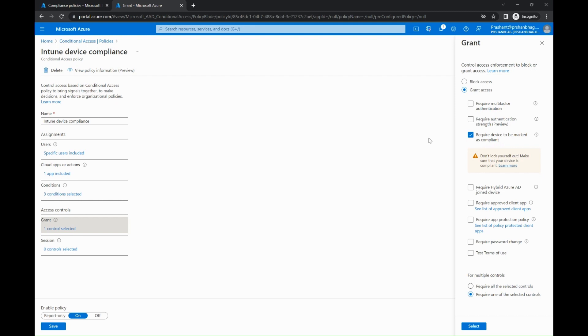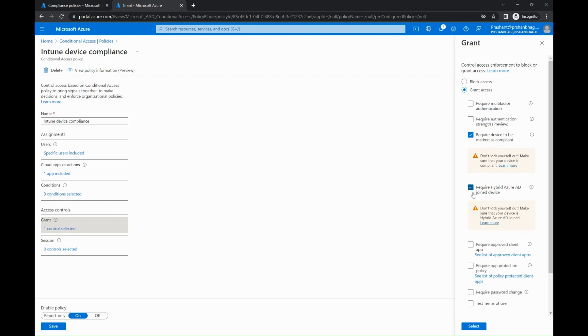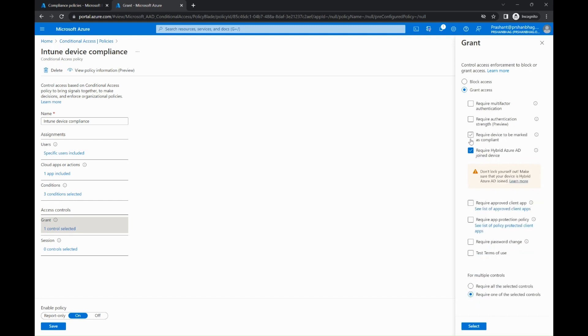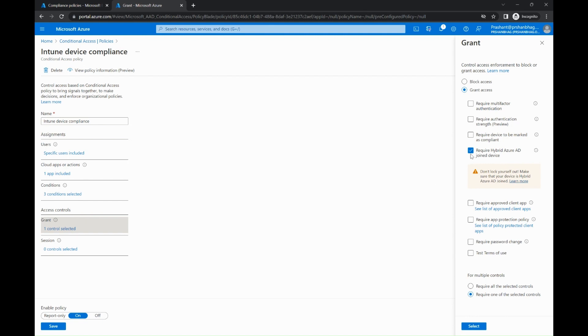But in unusual cases, if the combination is set to require hybrid AD joined device, then in that case, despite the device being marked as compliant in Intune, it will still fail to access the protected resources or any application because in conditional access policy it is defined as requiring a hybrid AD joined device.